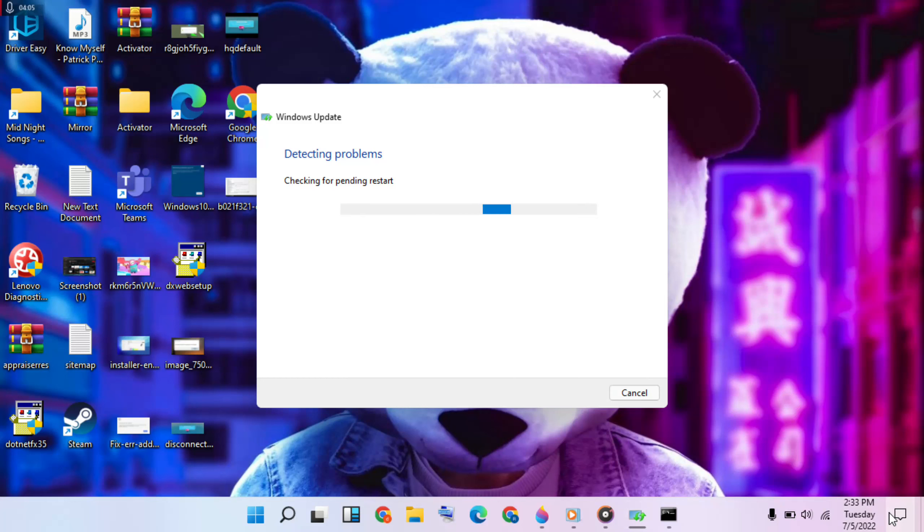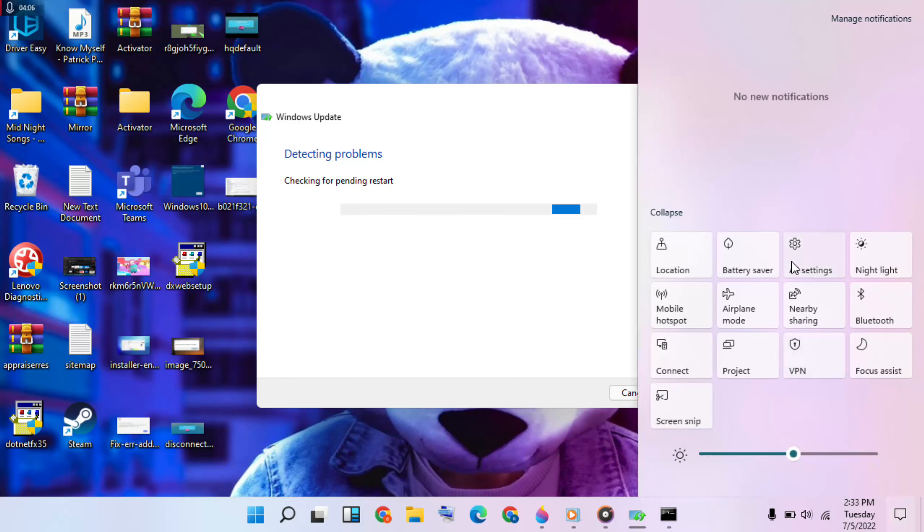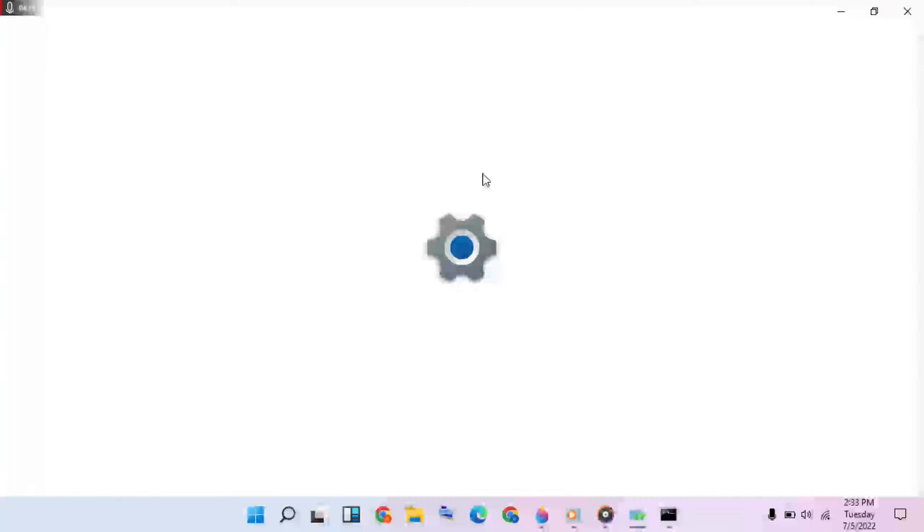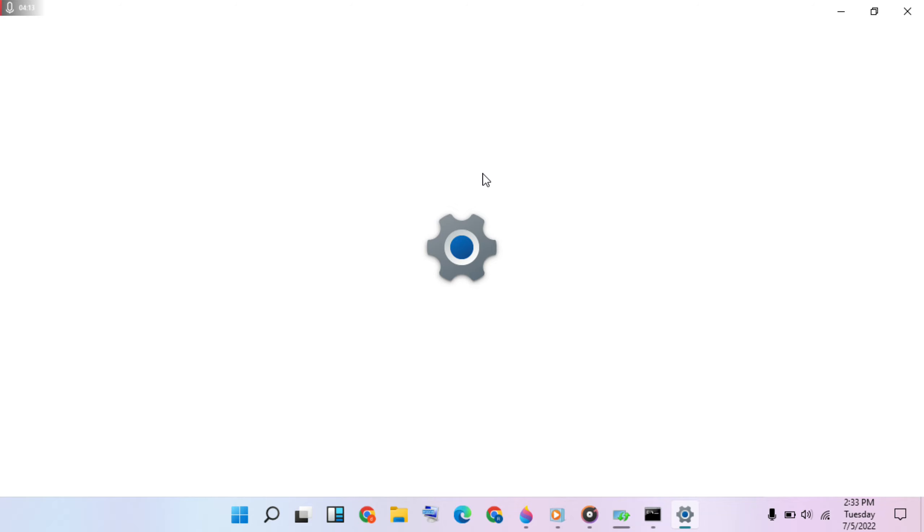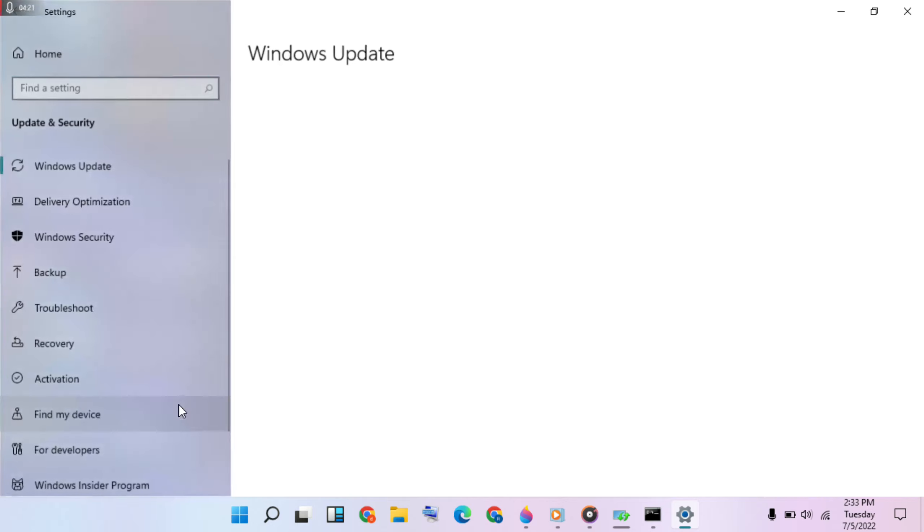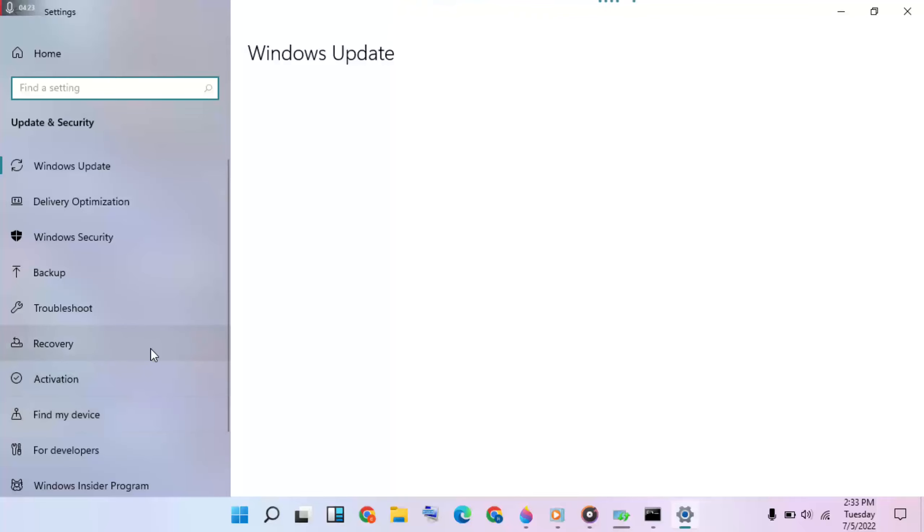Next method: go to Settings, then go to Update & Security, click on it, then select Recovery.